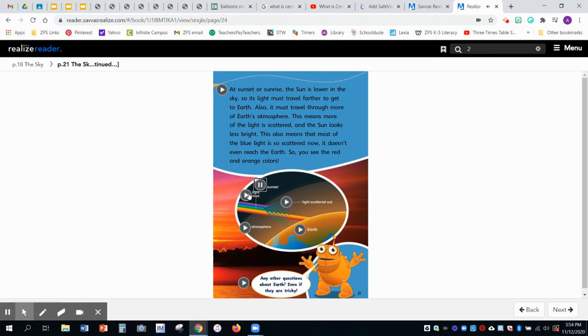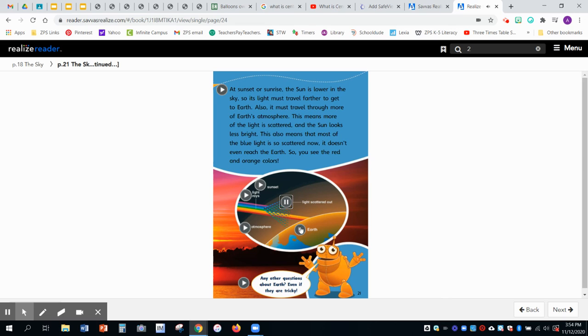Sunset. Light rays. Atmosphere. Light scattered out.